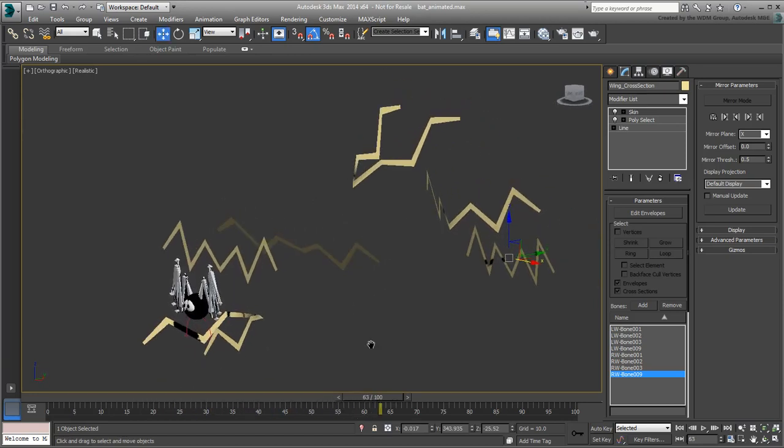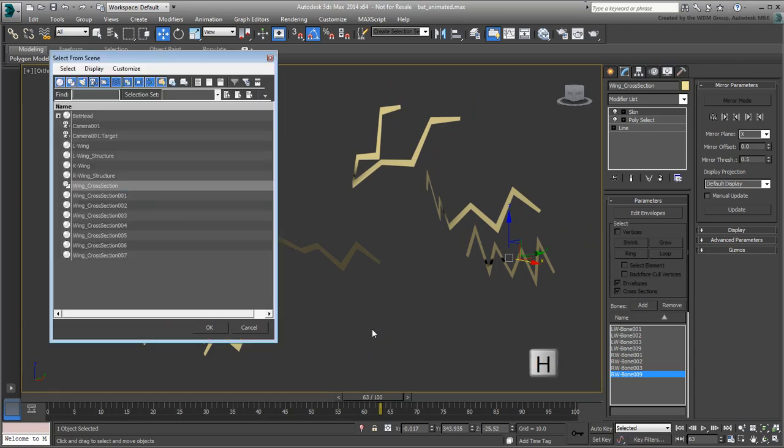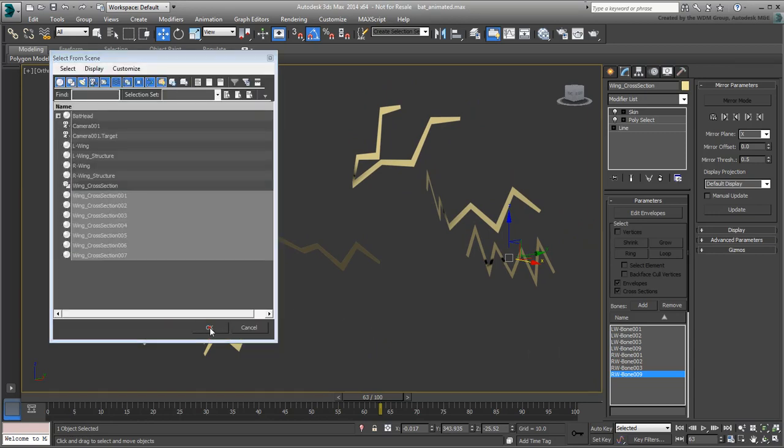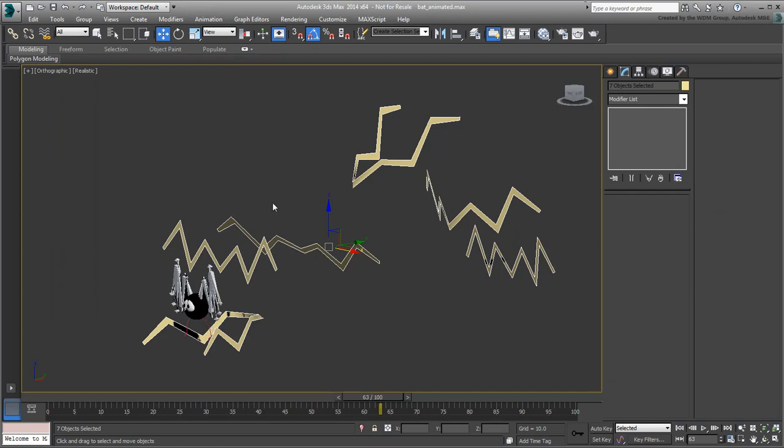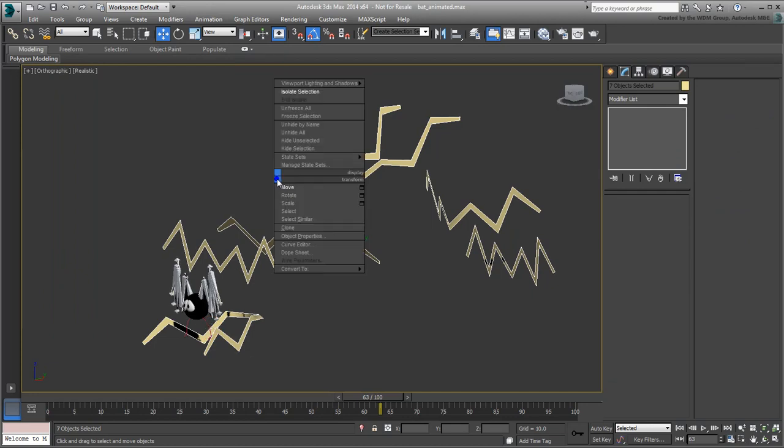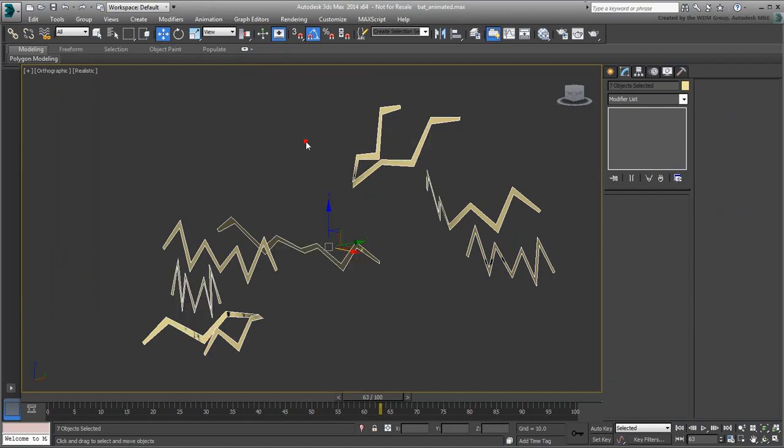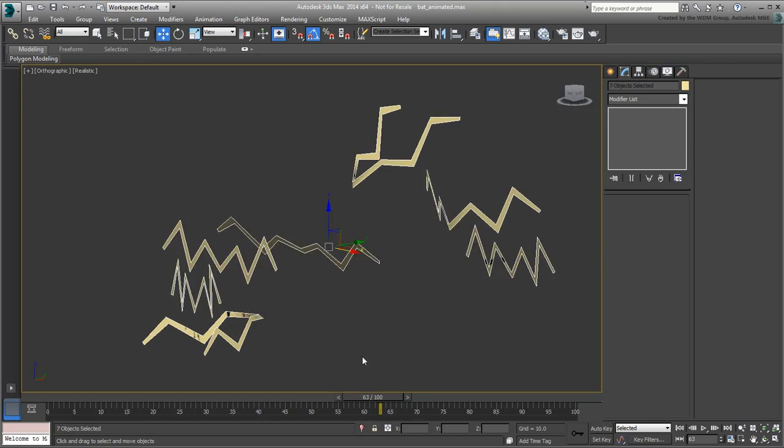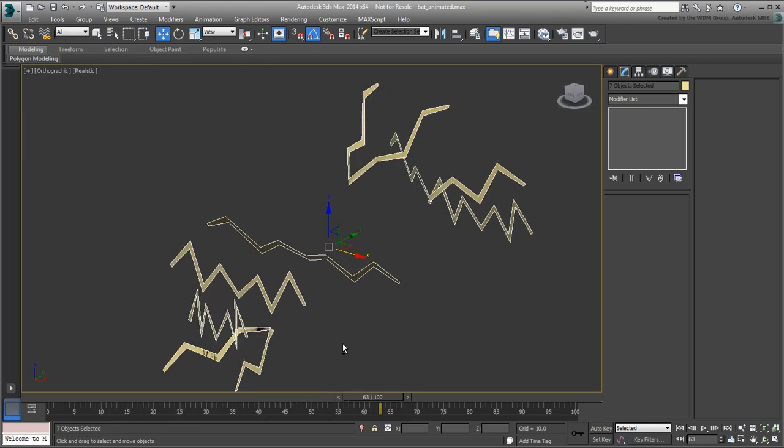Use the Select from Scene dialog to select all the clones. Right-click and hide everything else. This makes it easier to see the cross-sections. To build a framework going from one cross-section to the next, you ironically have to revert back to splines.